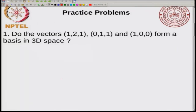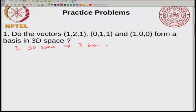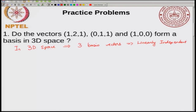The first problem asks: do the following vectors form a basis in 3D space? What do you need to check for a basis? In 3D space you can have only 3 basis vectors. There are many choices for basis vectors, but the condition for them to be basis vectors is that they should be linearly independent.